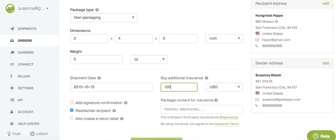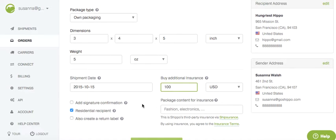You can also buy insurance for your package. Please note it does say here, this is Shippo's third-party insurance via Shipsurance. So when you put a number in that box, you're buying insurance through Shipsurance, not through the carrier. Definitely recommend checking out the insurance terms as well if you do plan on using Shipsurance.